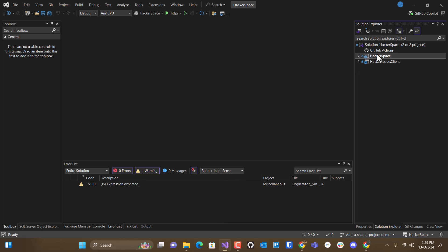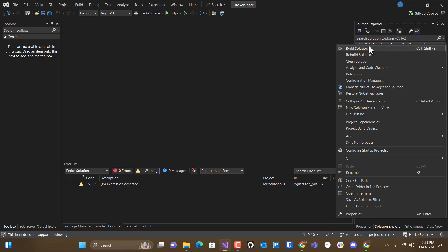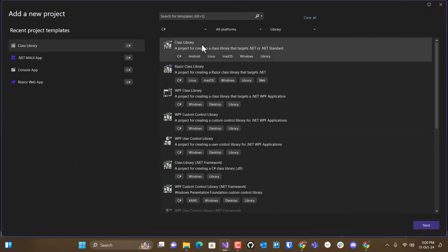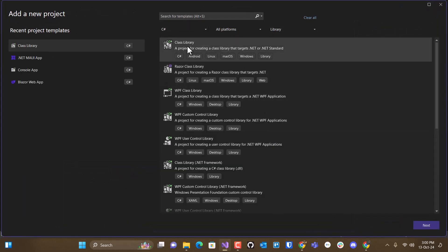So I'm going to right-click on my solution, Add, and I'm going to add a new project. And what I want is a C# library, a class library, this one up here.